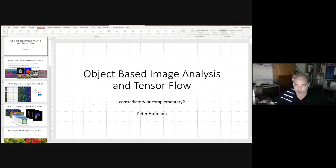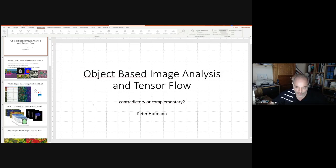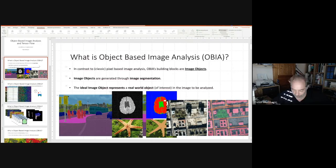We did a lot with OBIA and eCognition, but meanwhile the OBIA hype has flattened a little bit. With the rise of CNNs, neural networks, and general machine learning, these are more interesting at the moment for the remote sensing community. Nevertheless, I think OBIA still has its advantages and still has a reason to be in the remote sensing community, and I would like to point out and demonstrate some connection points.